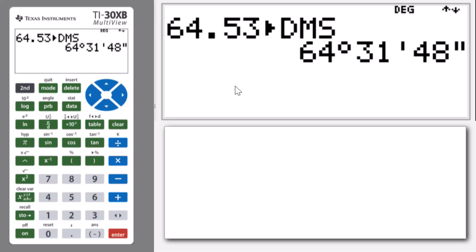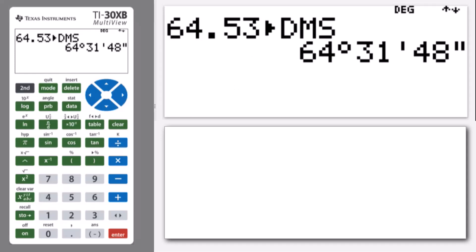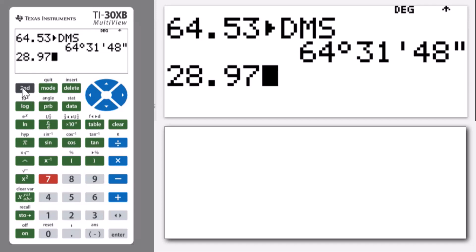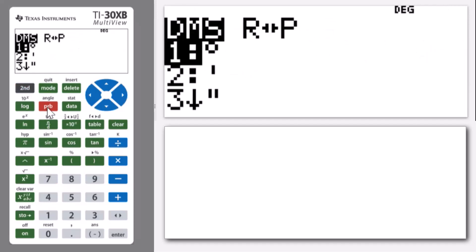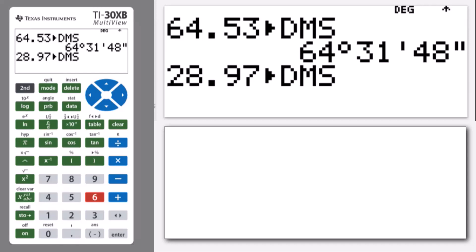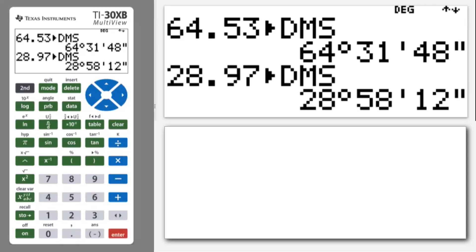Okay, so let's do another one: 28.97, and we want to convert that. So remember it's second and the angle menu, and it's number six. So I just press the number six, and that got me the convert to degrees, minutes and seconds, and there it is. So 28 degrees, 58 minutes, 12 seconds.